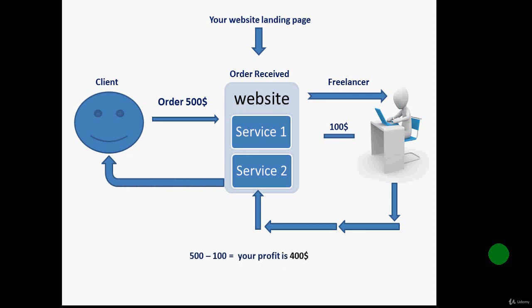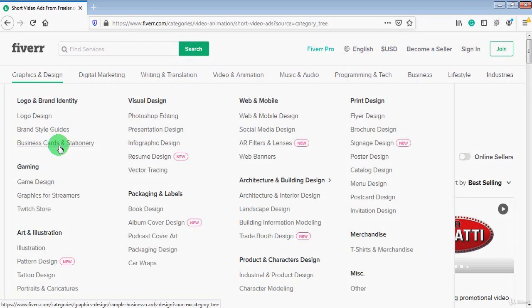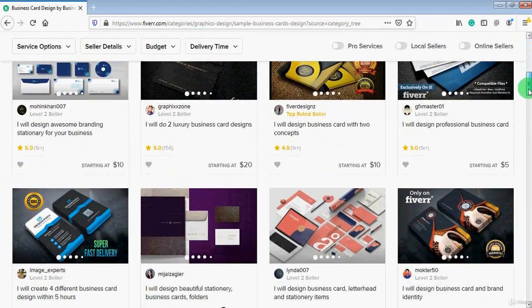If you go to Fiverr.com, you will see thousands of freelancers for any type of service at very cheap prices. For example, if I click on the graphic and design category and choose business card design, you'll see hundreds of freelancers available to design business cards for as little as $10 to $20. You can easily sell this service on your website for $80 to $100. When you receive an order, you send the details to a freelancer, and after they complete it you forward it to your client. We'll discuss how to deal with freelancers on Fiverr later in this course.